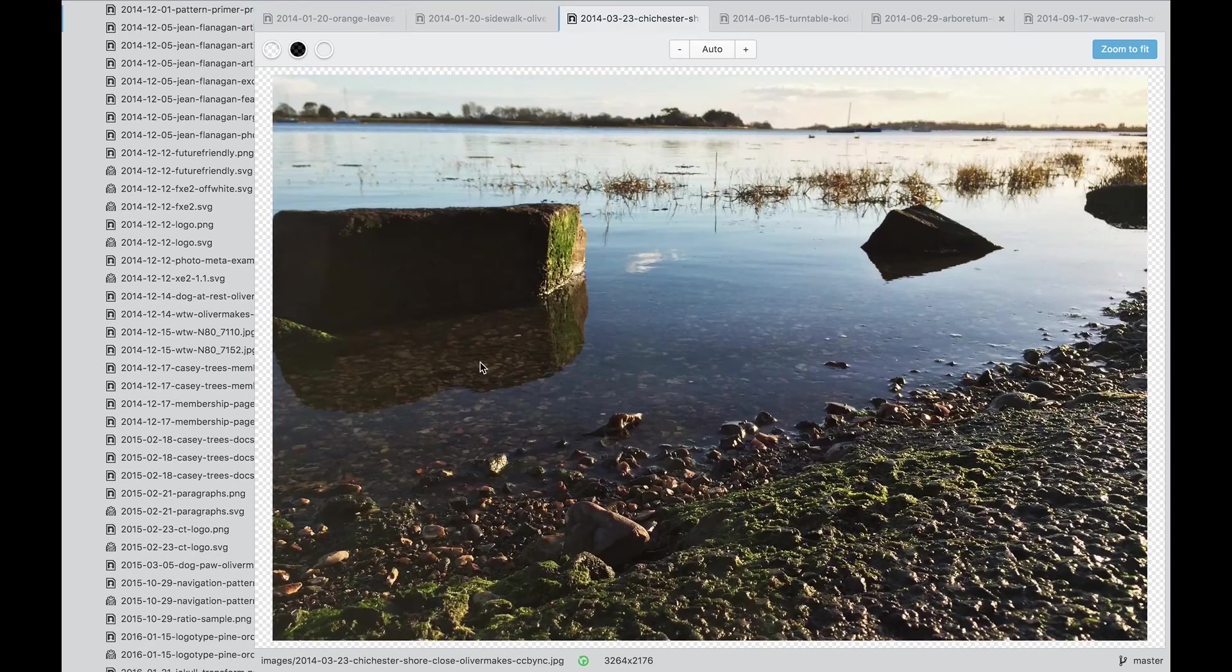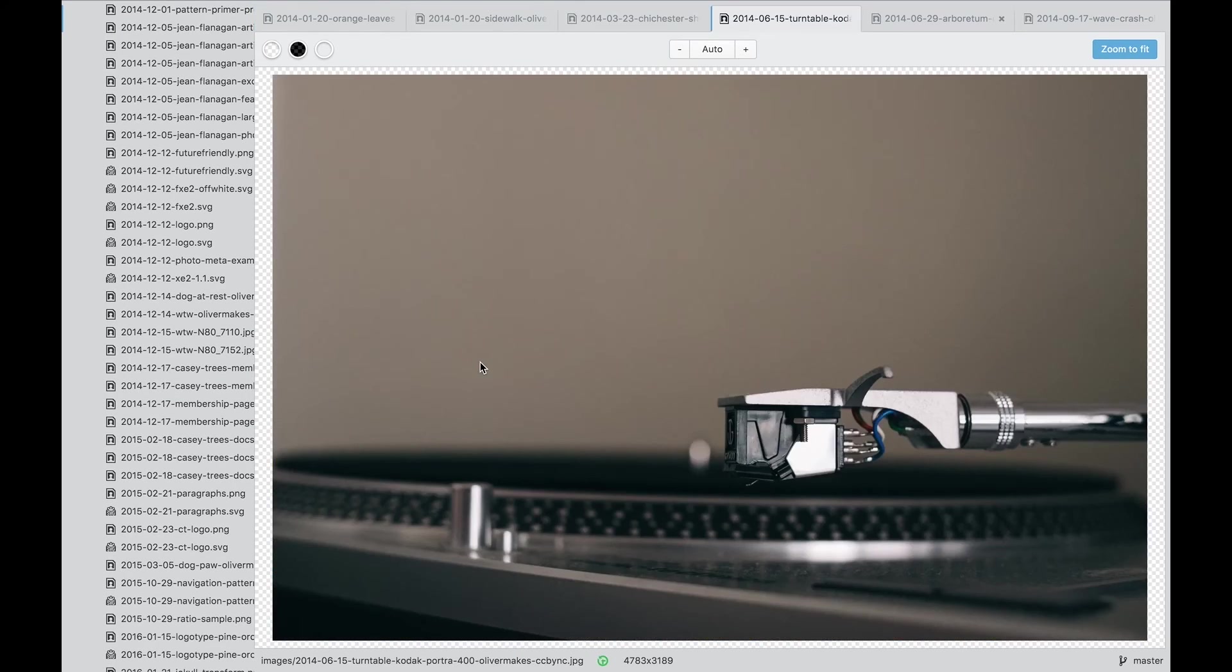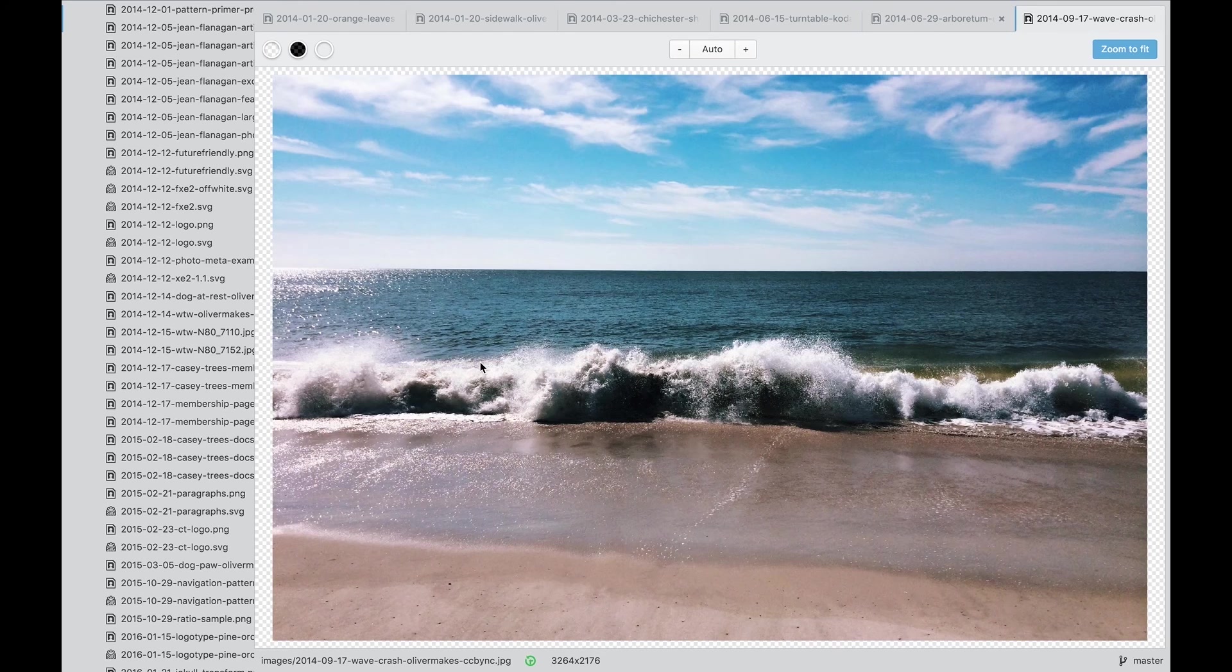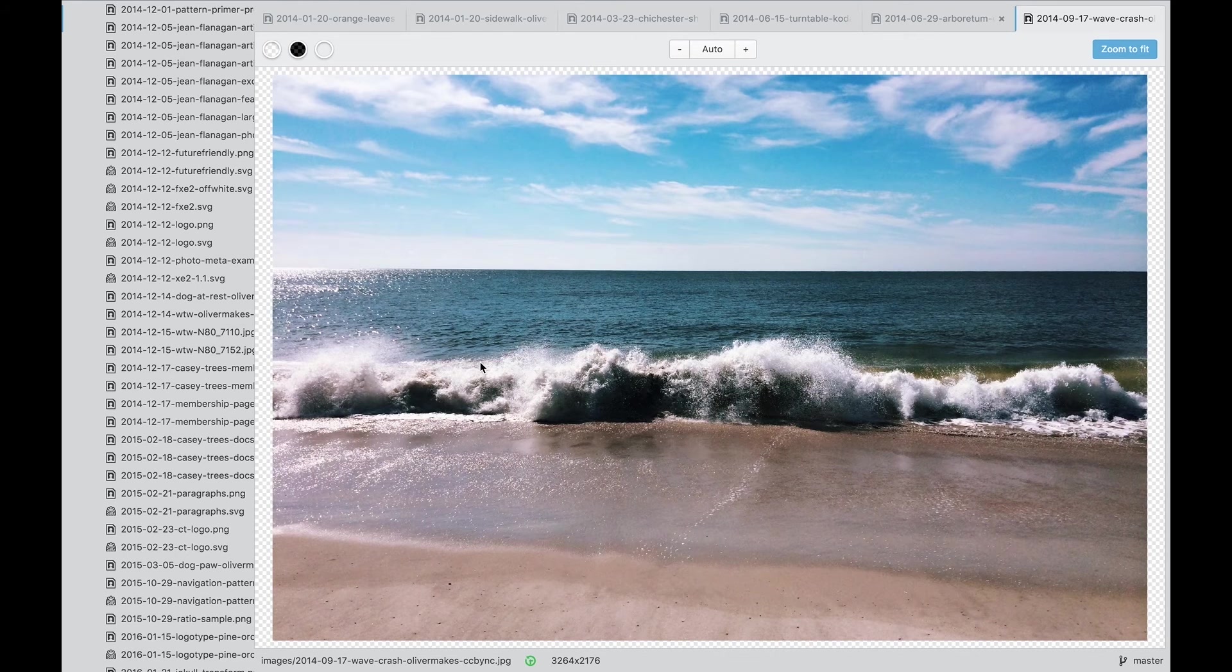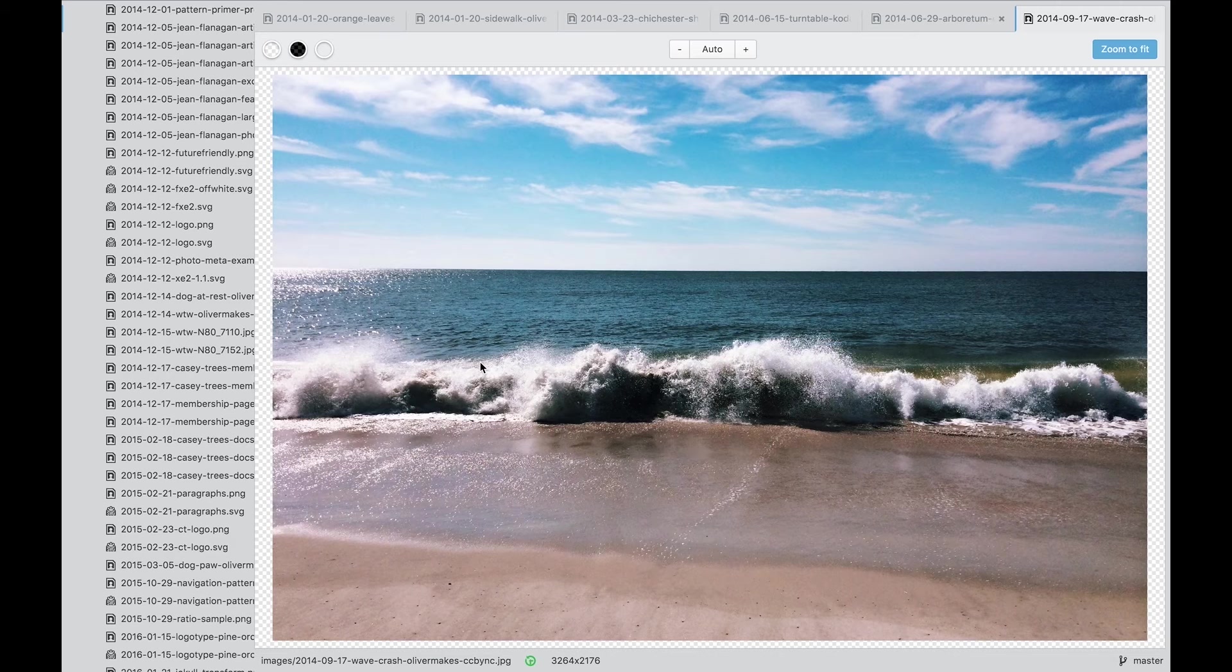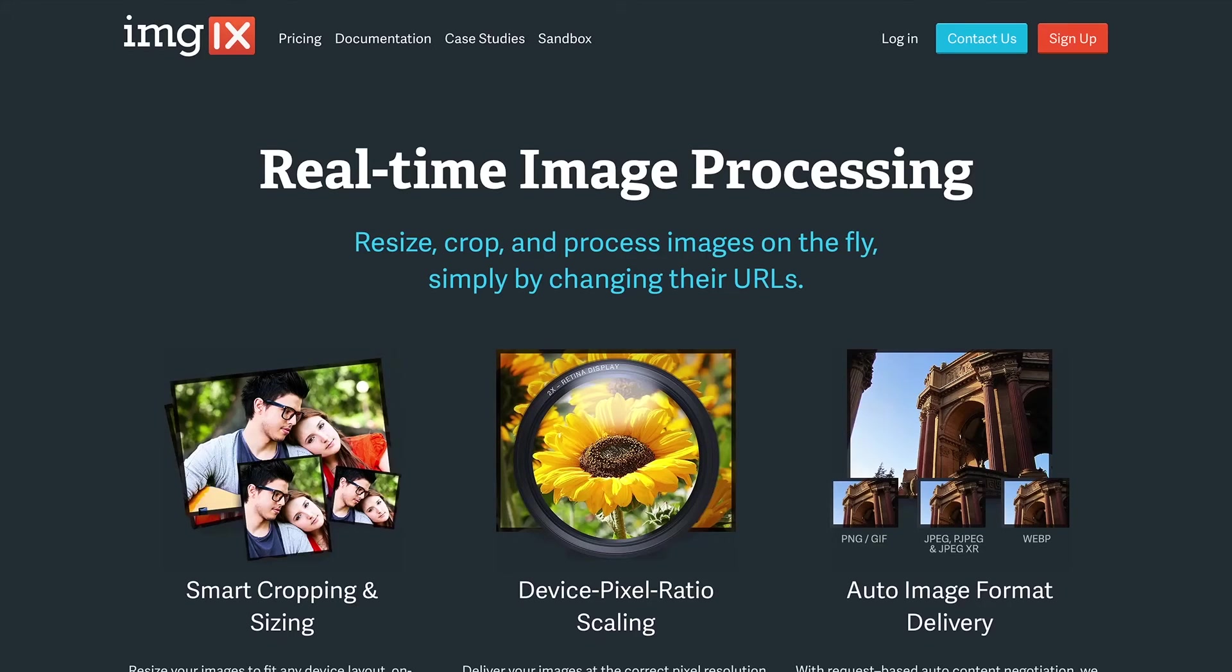Even with automated tools, that is a lot of work and a lot of room for error. It is also work that might need to be redone if a design is adjusted or specifications change. Imgix is part of the solution for my projects.